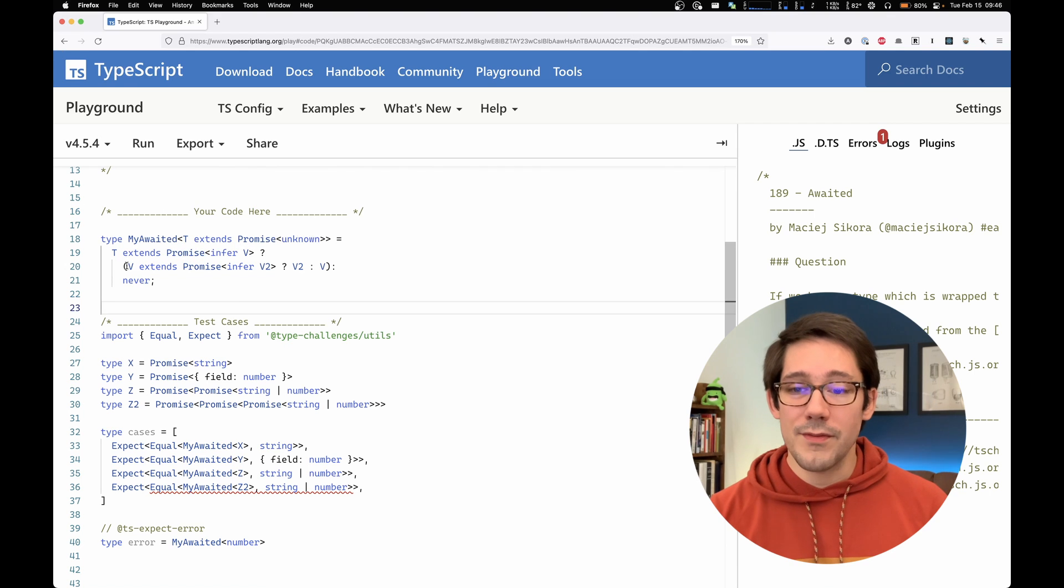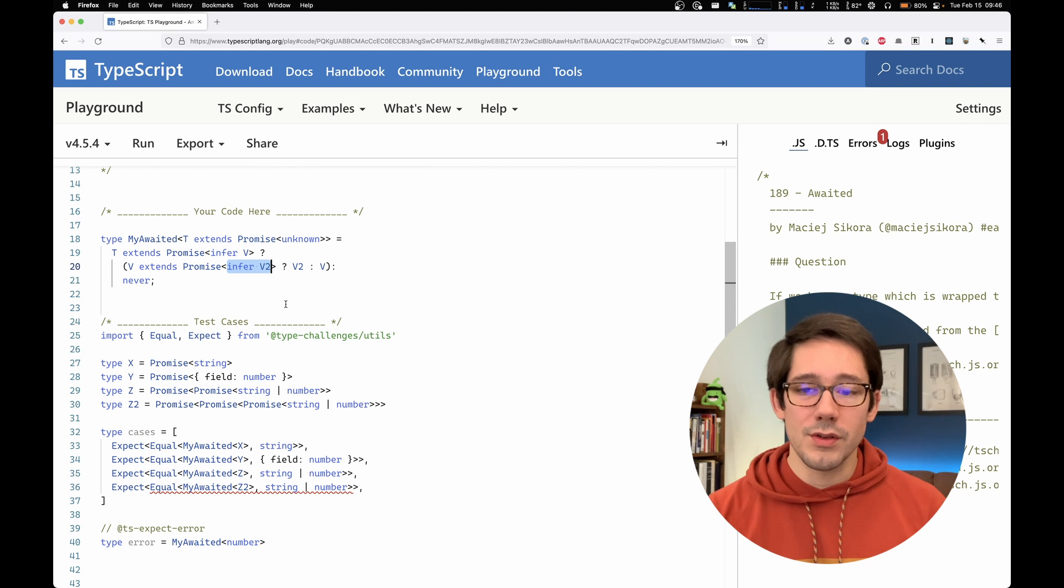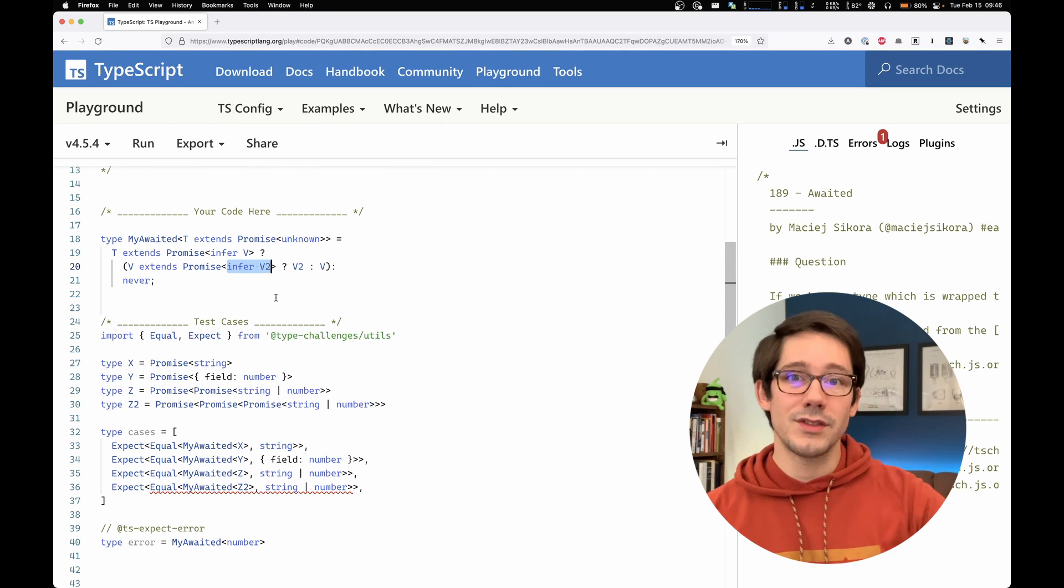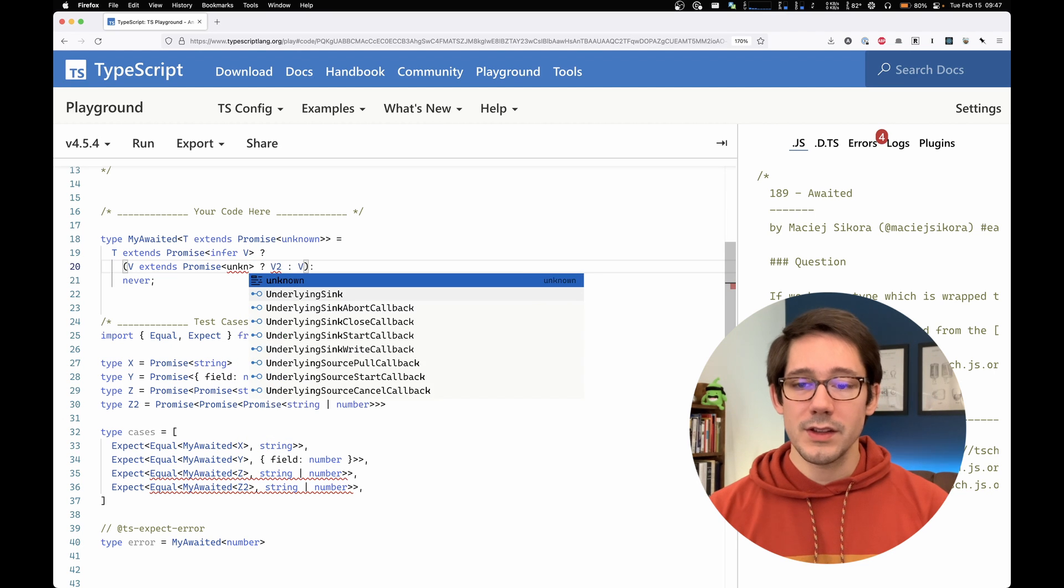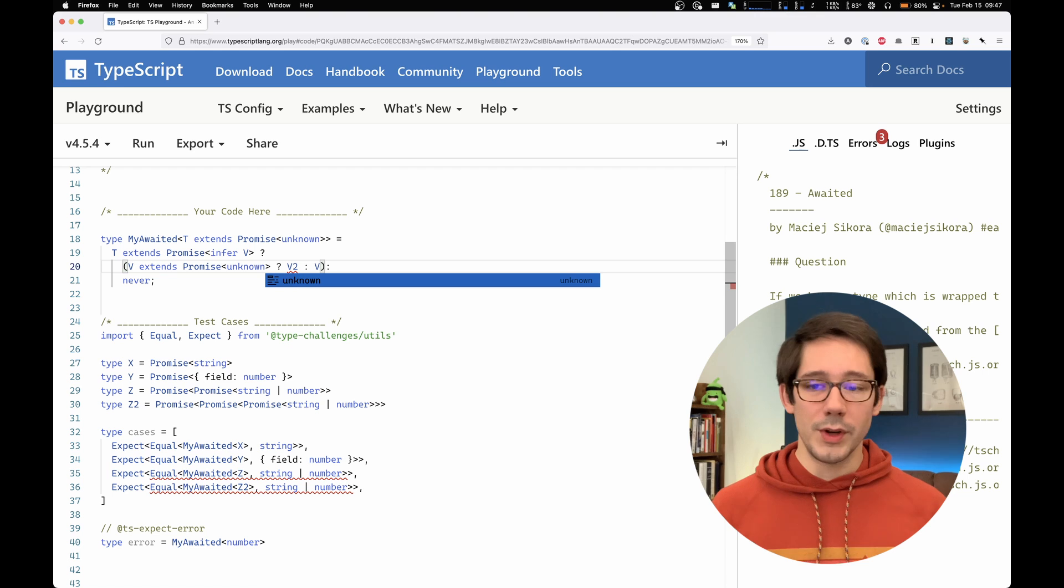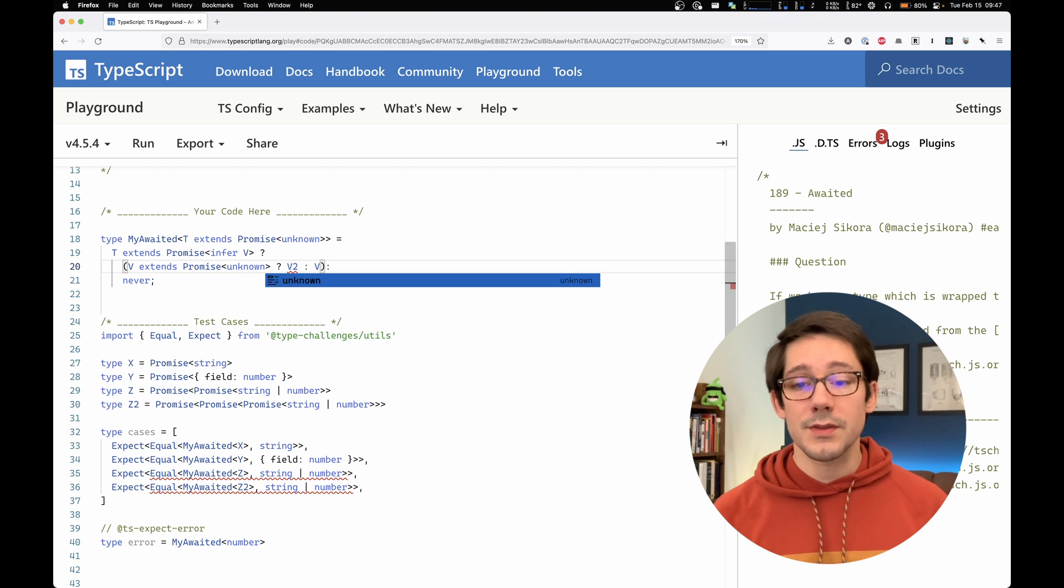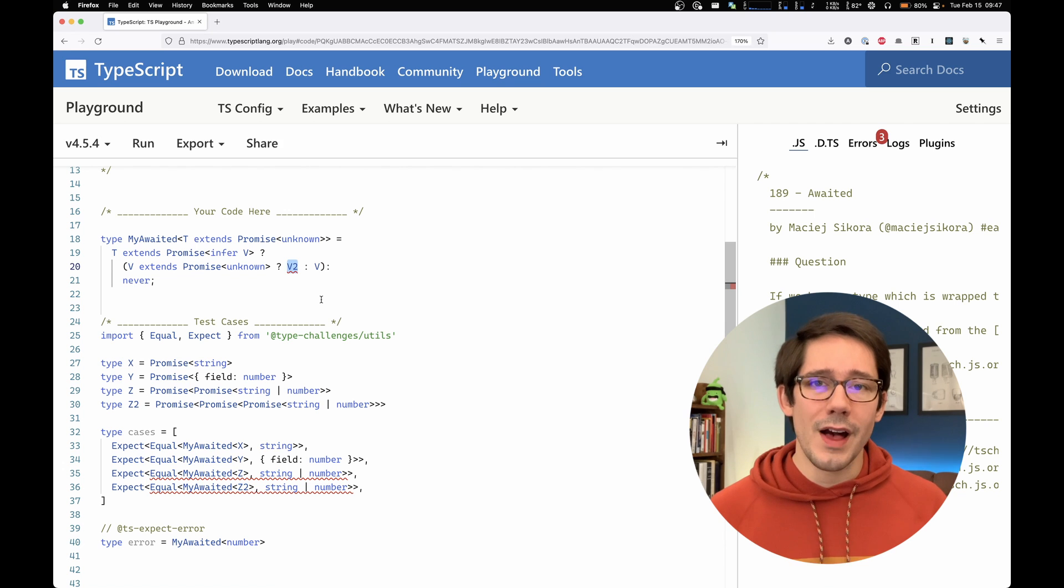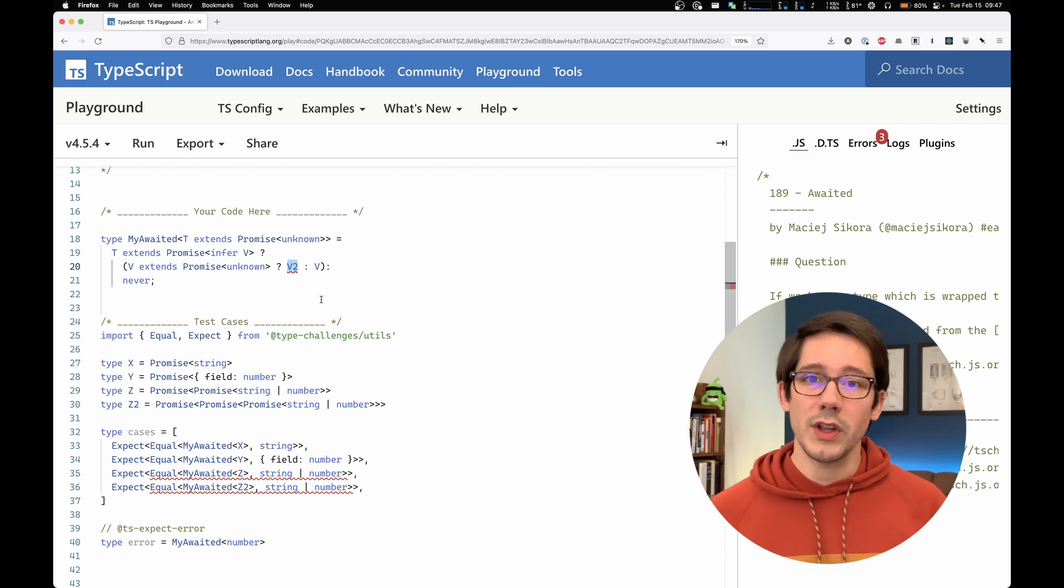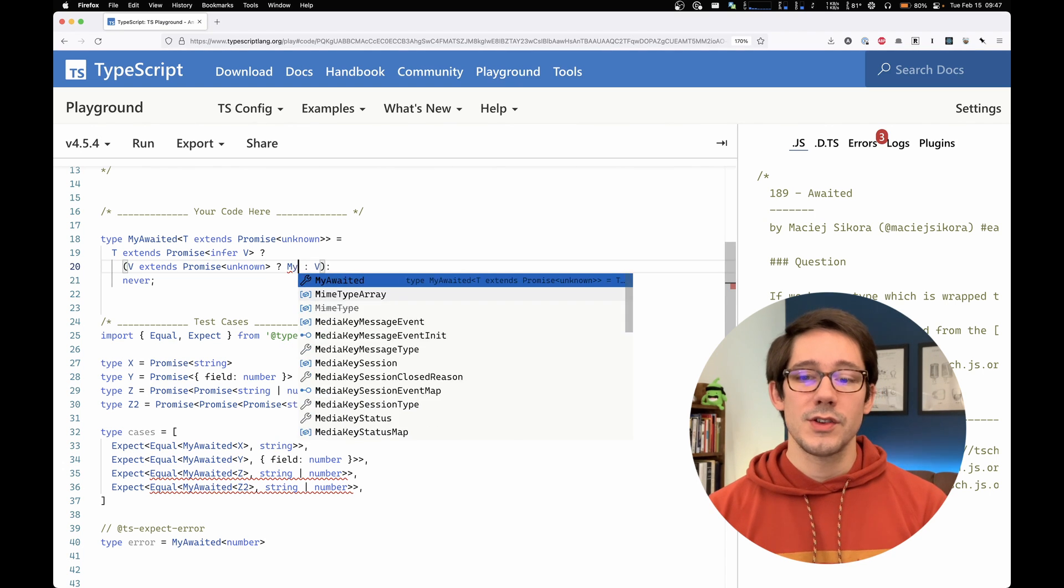So we have v extends promise infer v2, right? And we're using this right now to figure out what the second level nested value is. But what if we don't care about that? Let's just say this is some unknown value. We don't care. We just want to know is v a promise? If v is a promise, then we need some way to take the value that is inside v and pull it out. Well, that's the whole point of our my awaited type, isn't it?